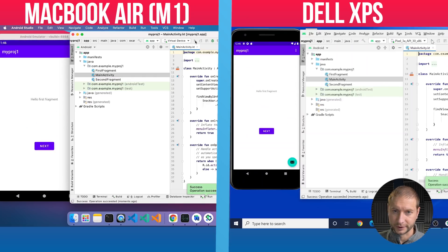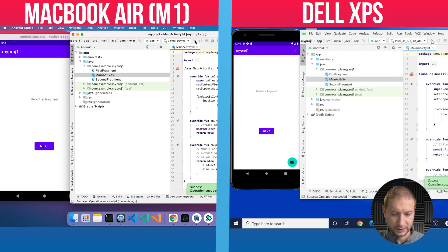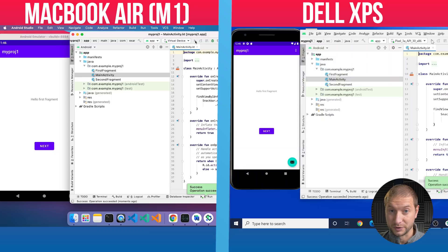And the clear winner here is the Dell XPS 13 with the i7 chip — but not by much. Considering everything that's involved: Android Studio running under Intel emulation, and the Android emulator on the M1 being just in preview, that's not too bad.